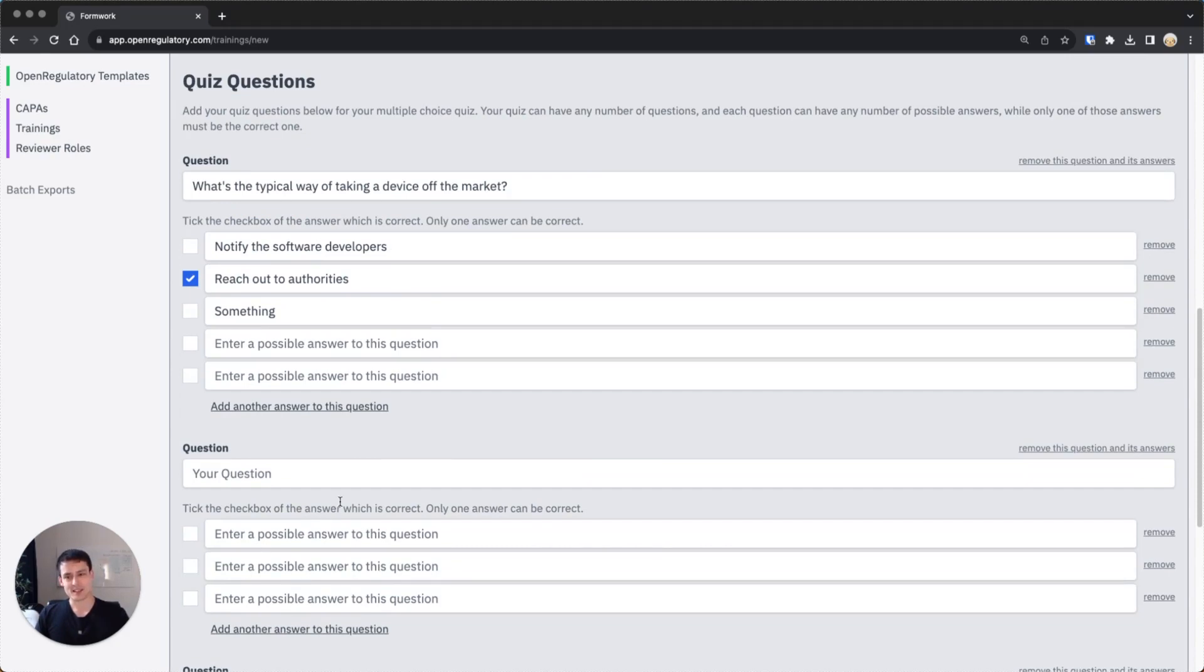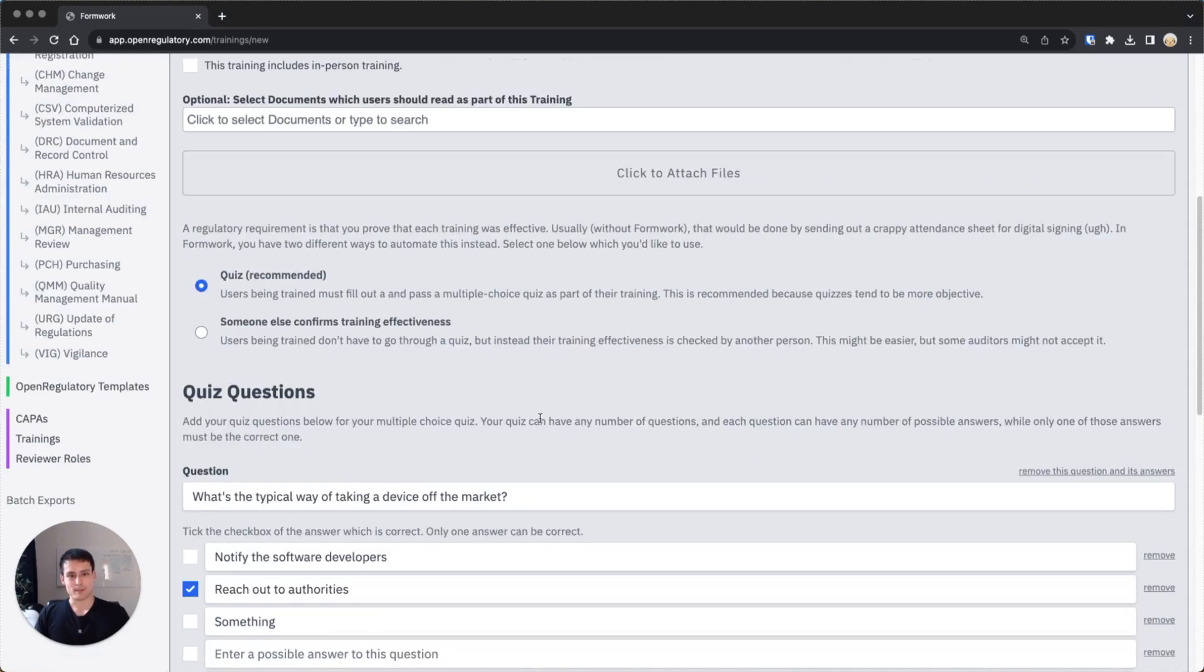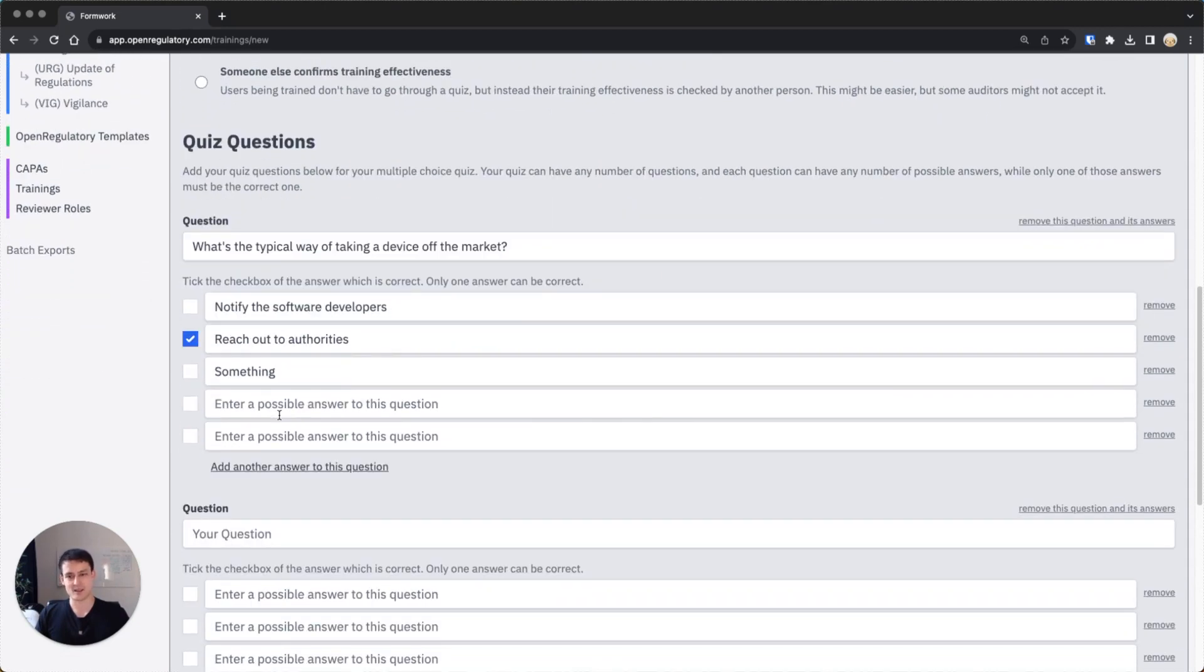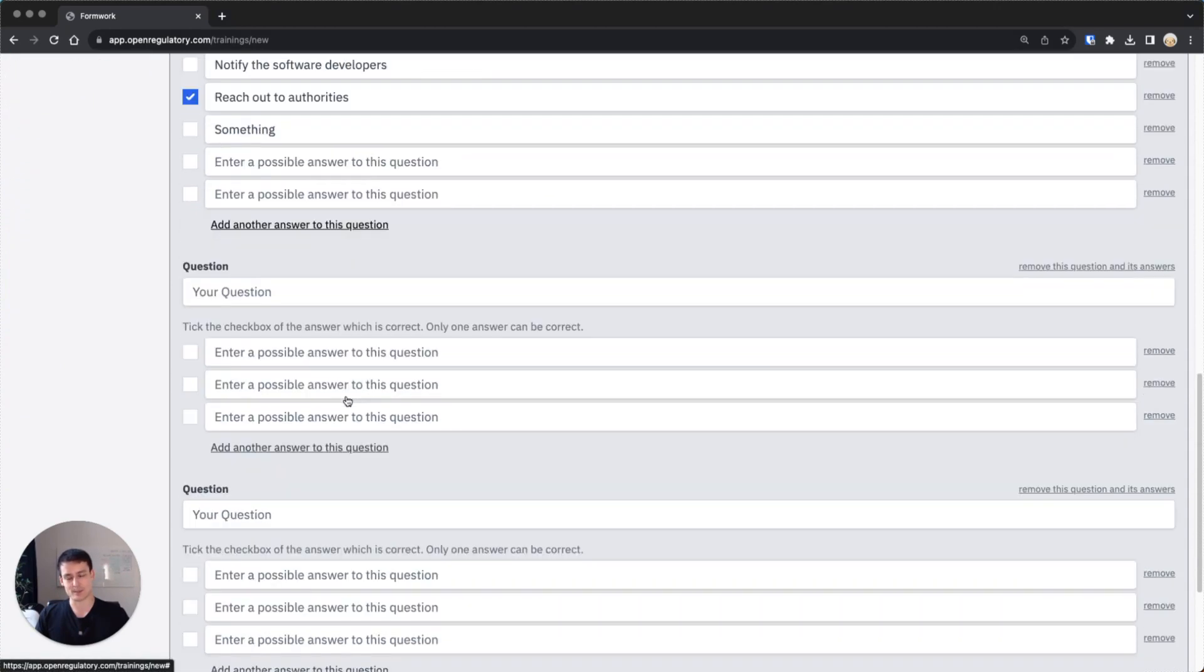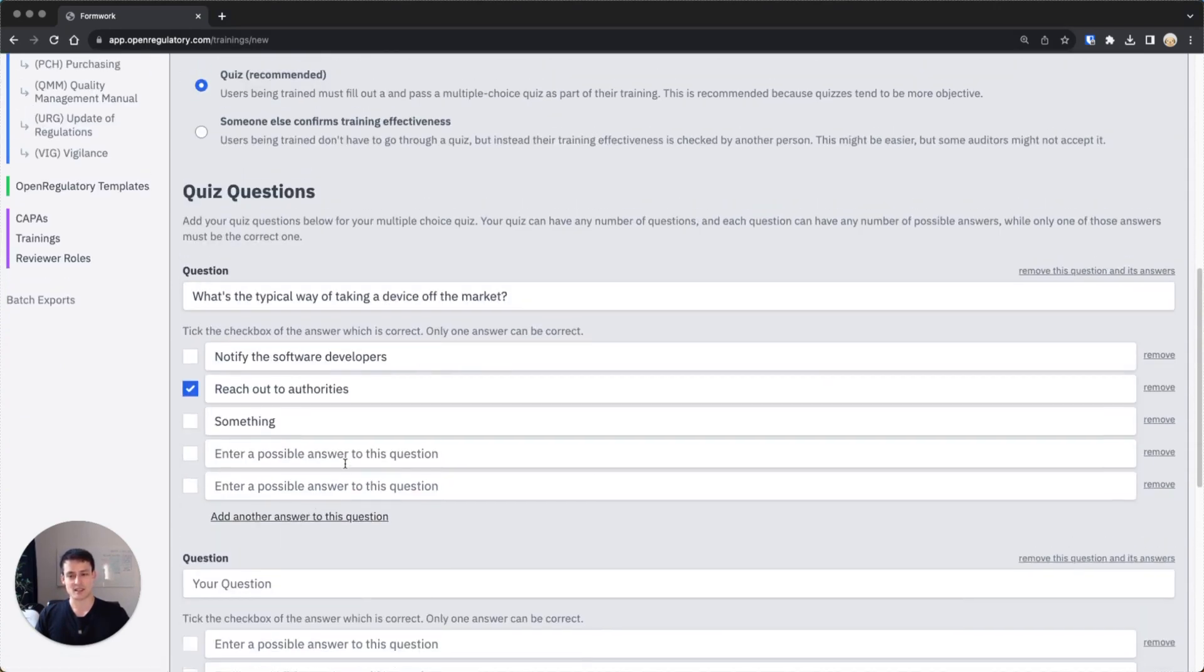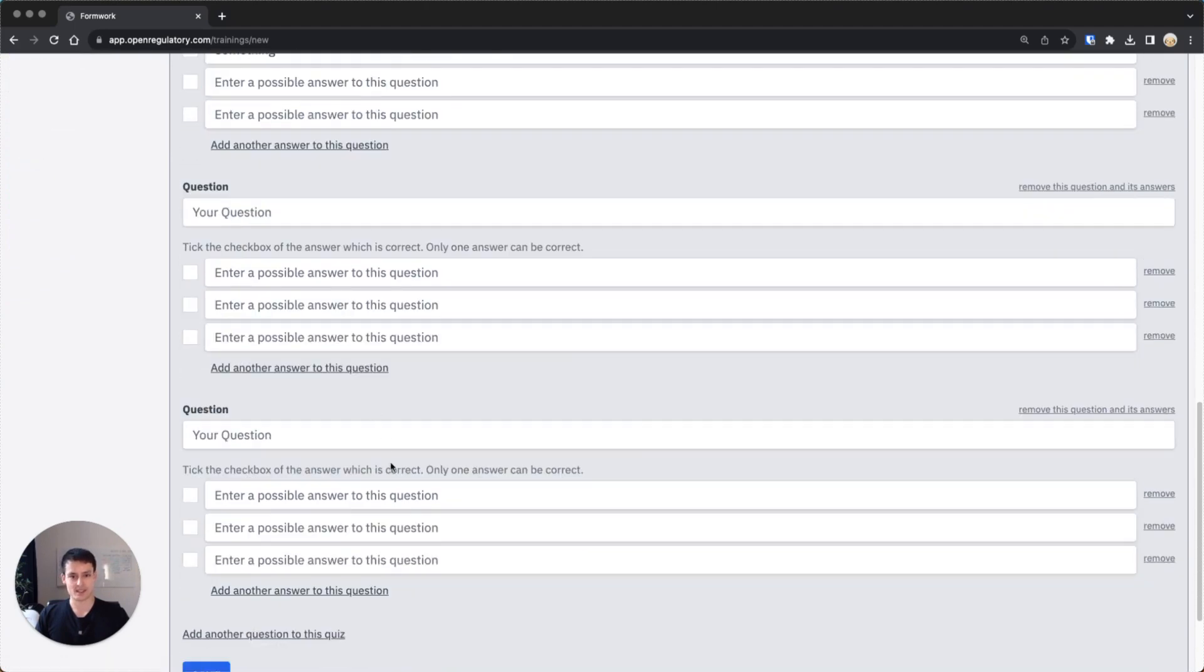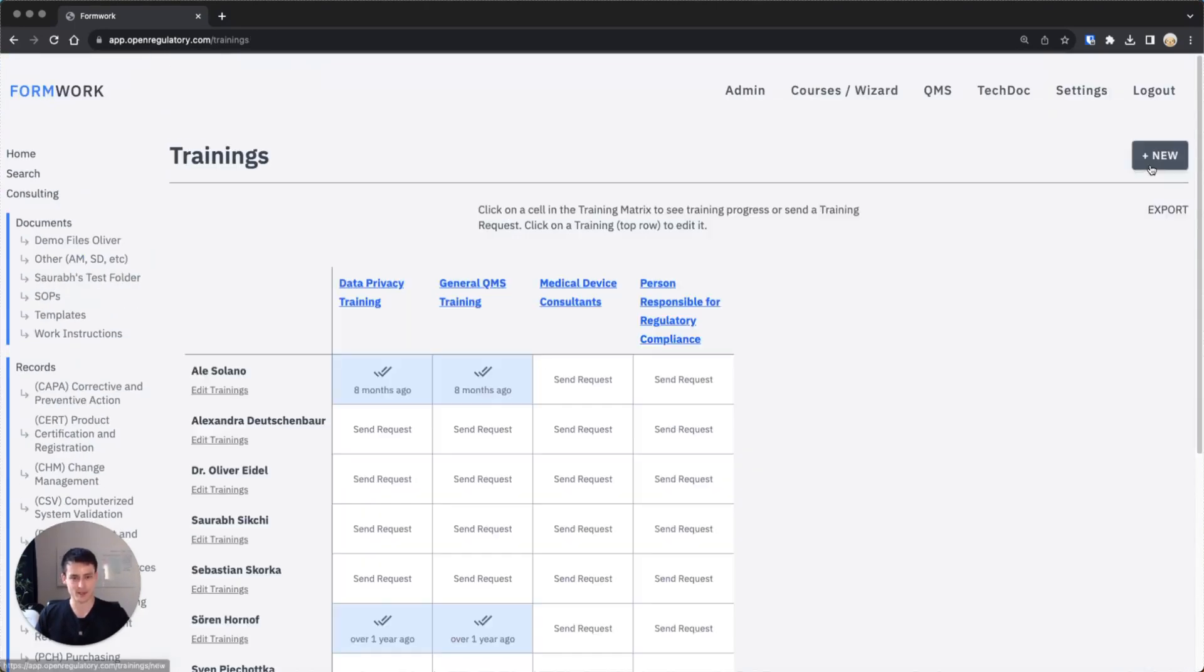One more side note is the minimum number of questions which has to be answered correctly is 60%, and we round that number. So for example with three questions, the user would have to get two correct to pass, which is a generally accepted number in my opinion. Also for medical school.